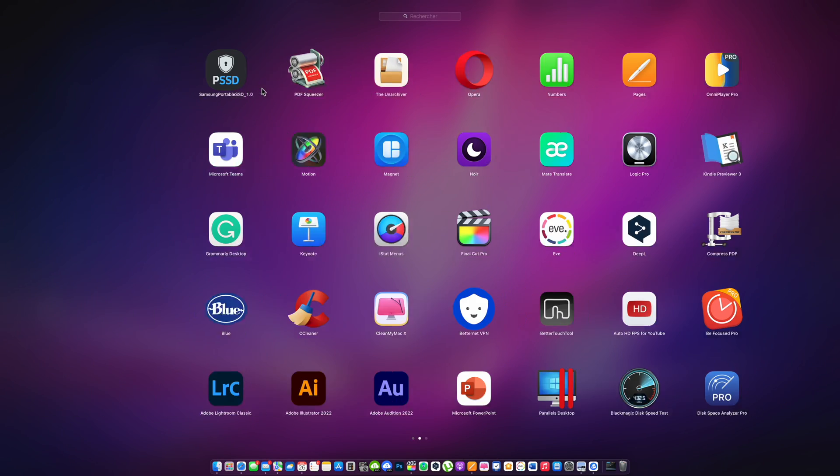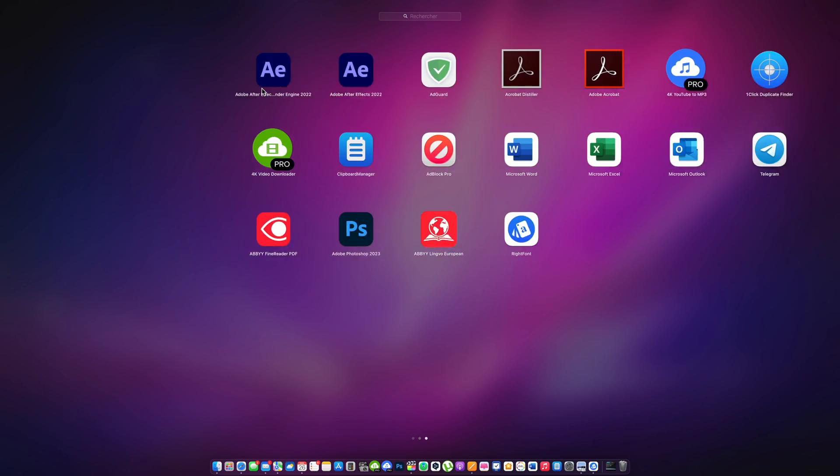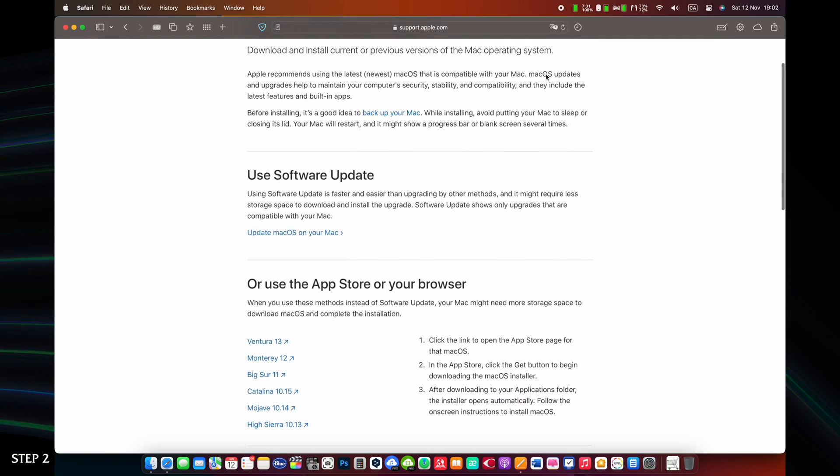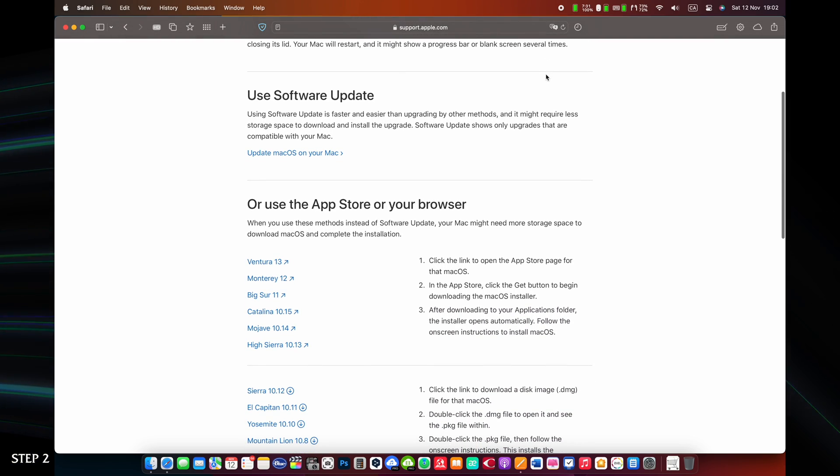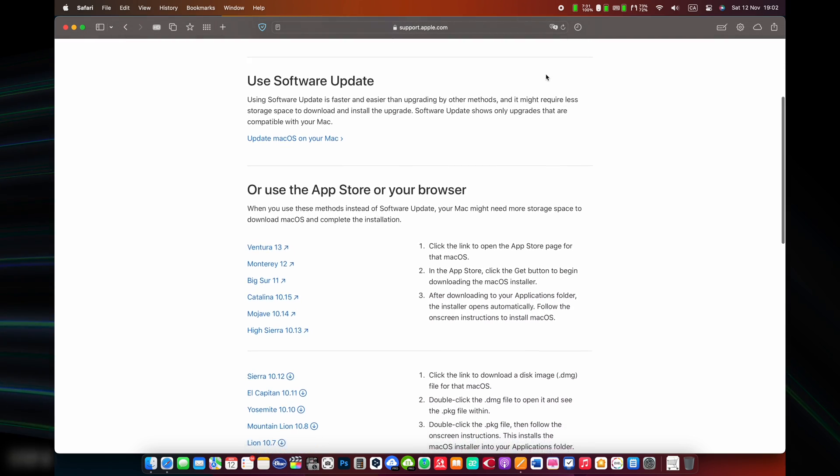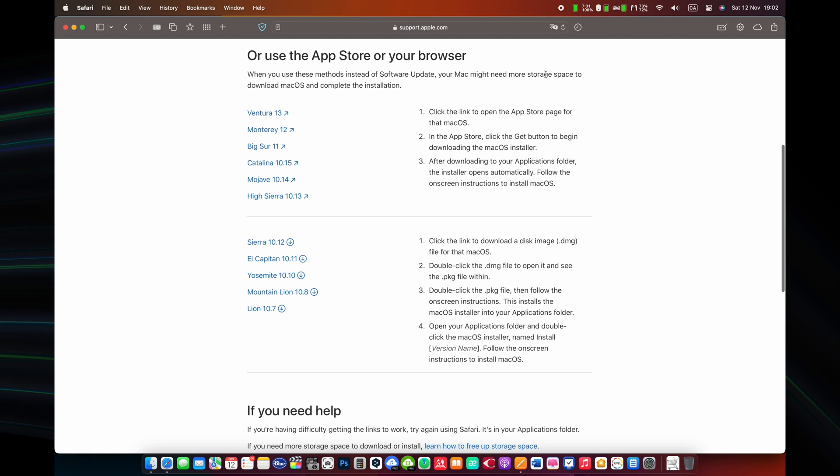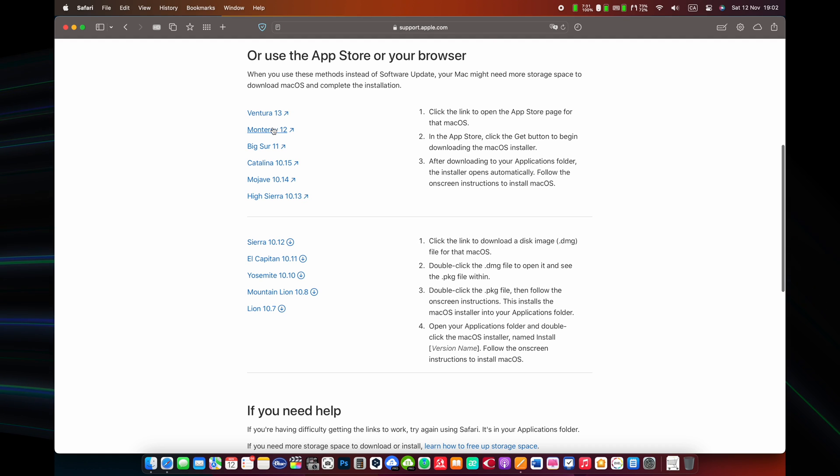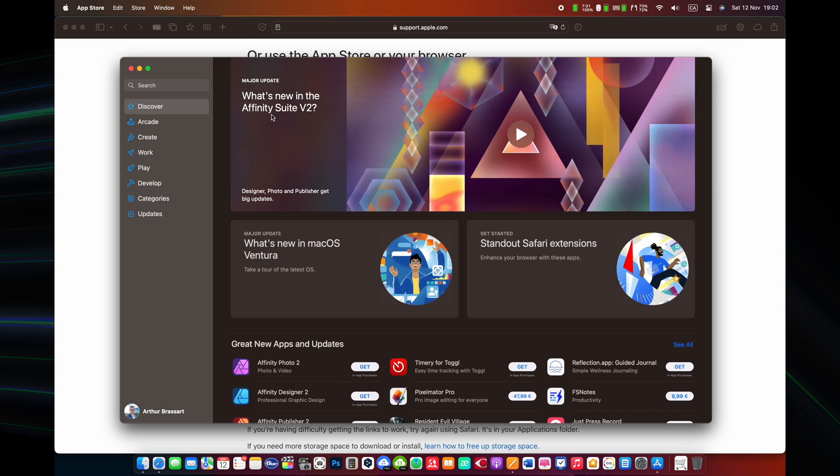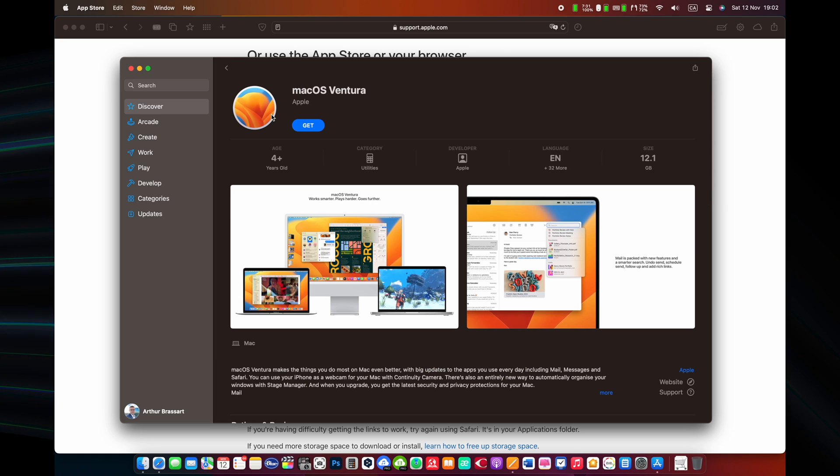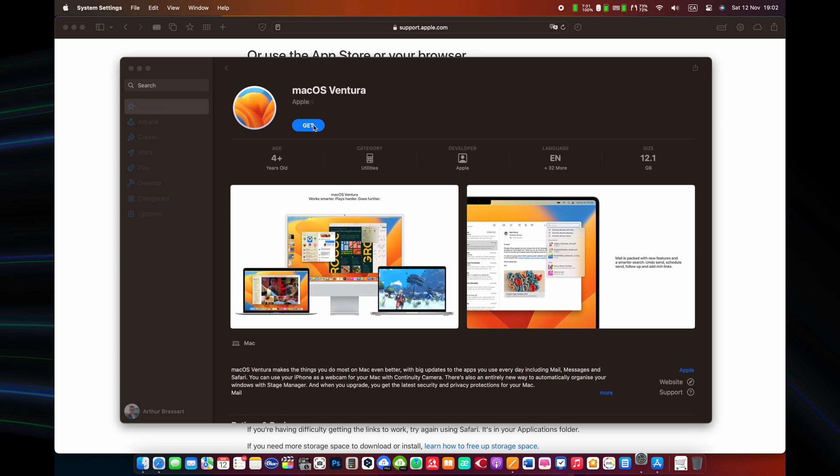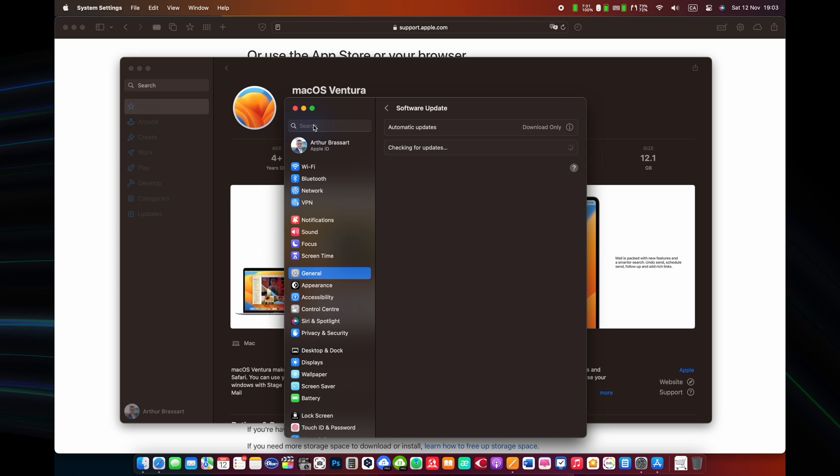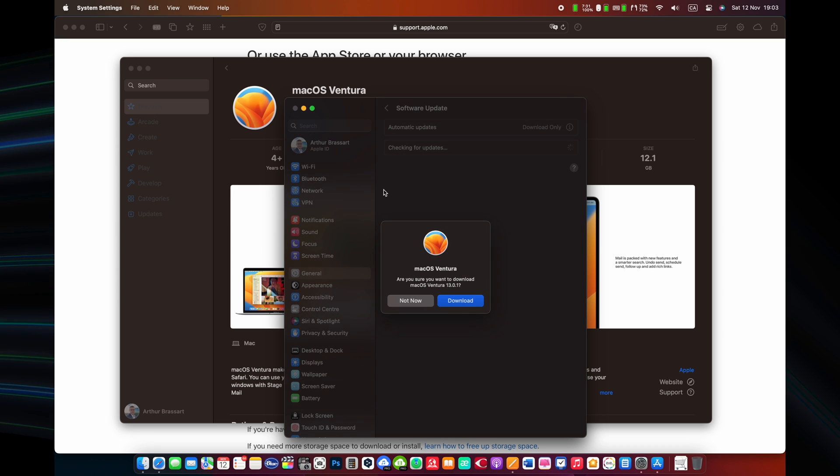Step number two. Download the latest macOS image. For doing that, go through the link from the Apple website. You can find this link in the description of this video. Choose the latest macOS version for your computer, for example in my case it's macOS Ventura. After finishing the downloading of the macOS file, you can proceed with the creation of a bootable USB drive using Terminal.